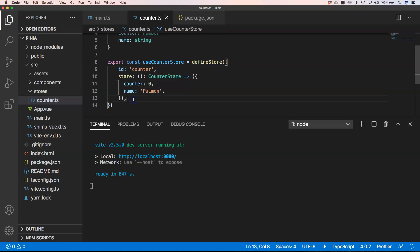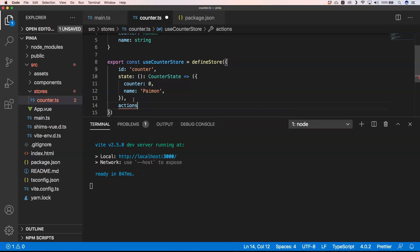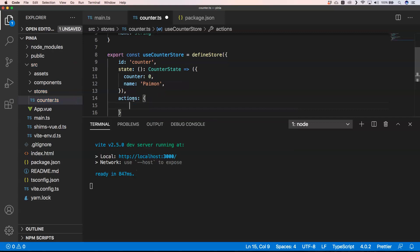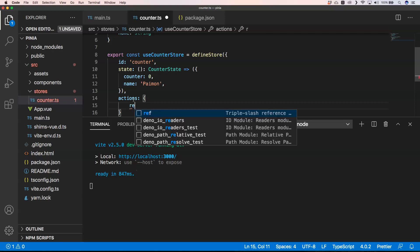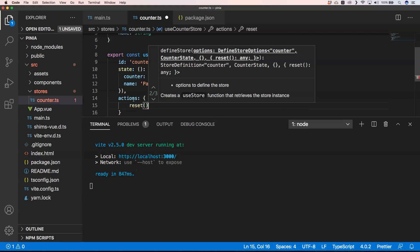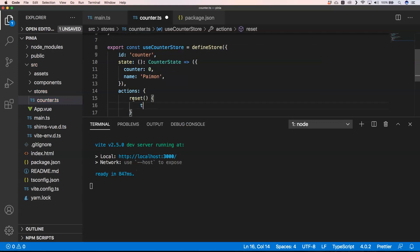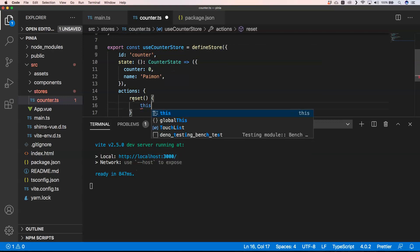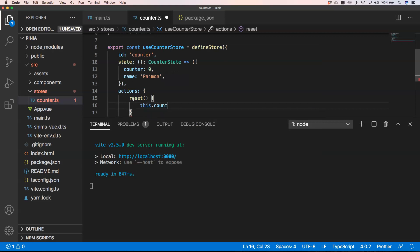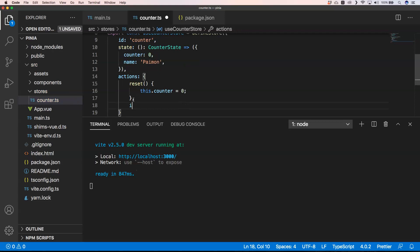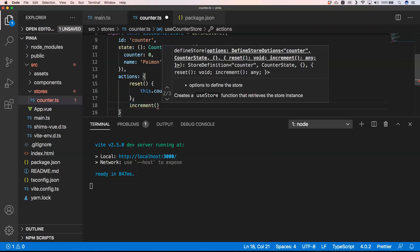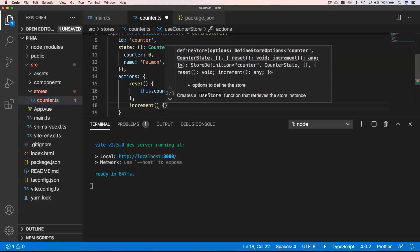Now every store can have actions. So we can define your actions. These actions can be something that you do on your state. So for example actions, reset. We're going to reset our timer and then we can do this.counter equals zero. We can define another action called increment and then of course we can do something like this.